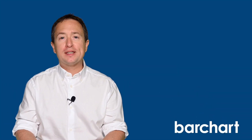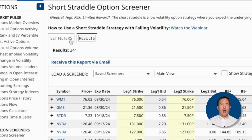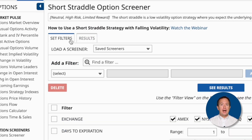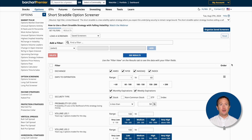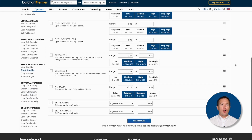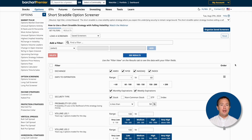However, more experienced traders will want to customize their searches using different criteria. So let's see how Barchart allows you to do just that. From the results page, go to the top left corner of the table and click on the Set Filter tab. You'll be brought to the options screener page, where there are already a few default filters, all of which are recommended for the short straddle trade.